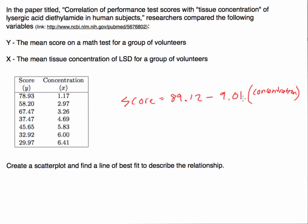So this is how we could predict: we could plug values in for the concentration and predict values for the score. This is the linear regression - we ran a linear regression - this is a line of best fit.